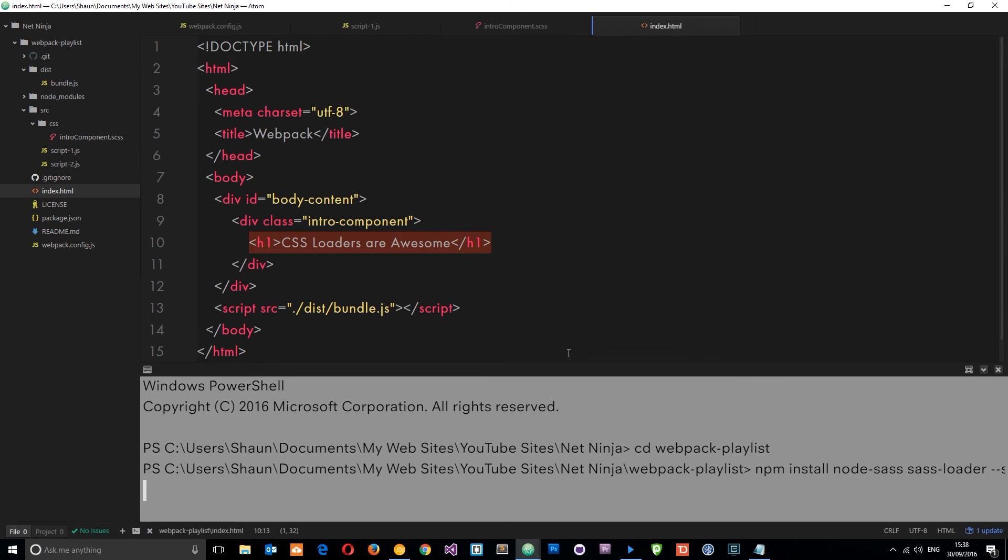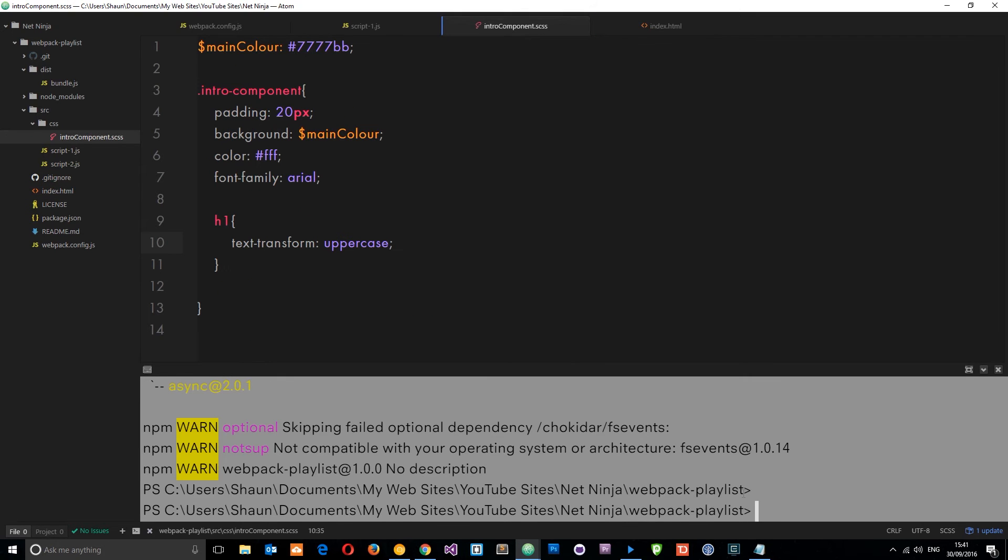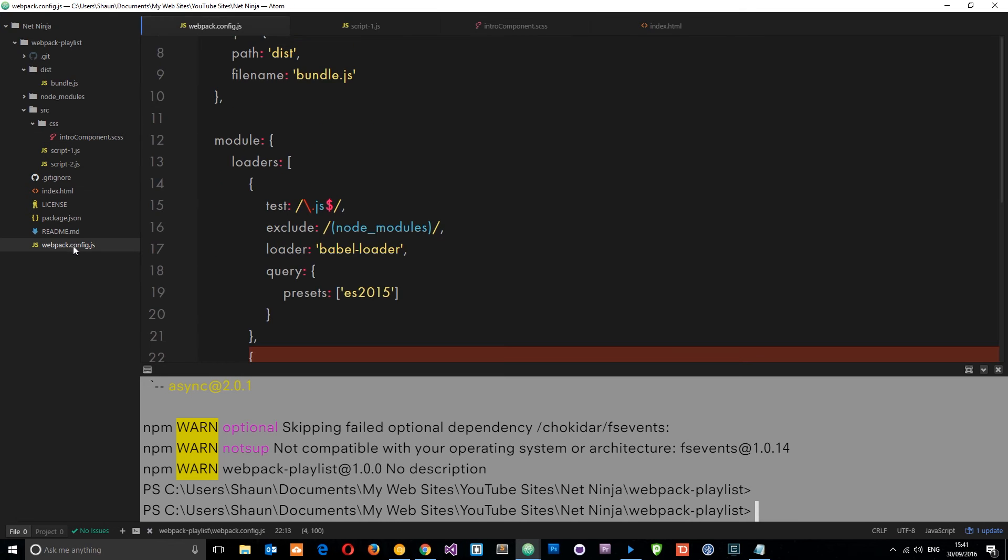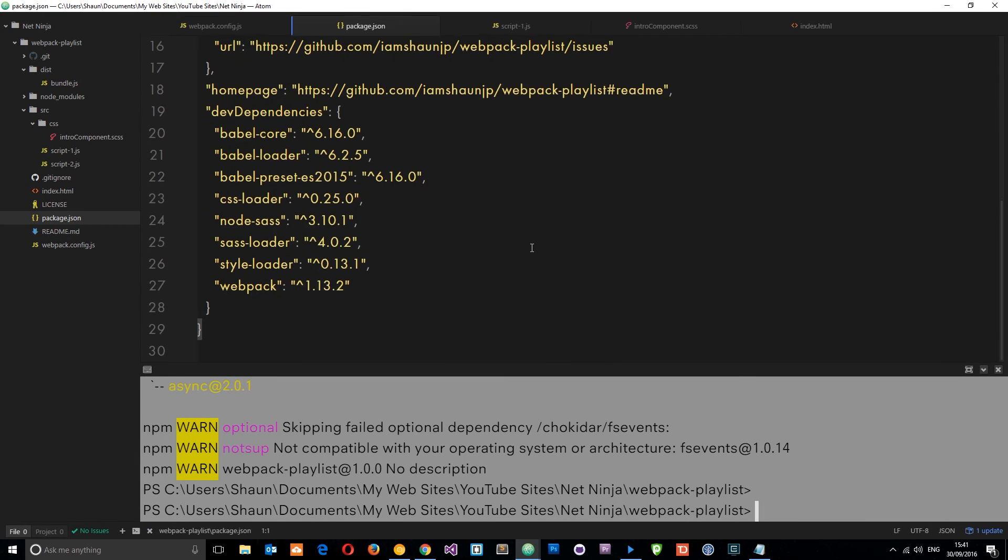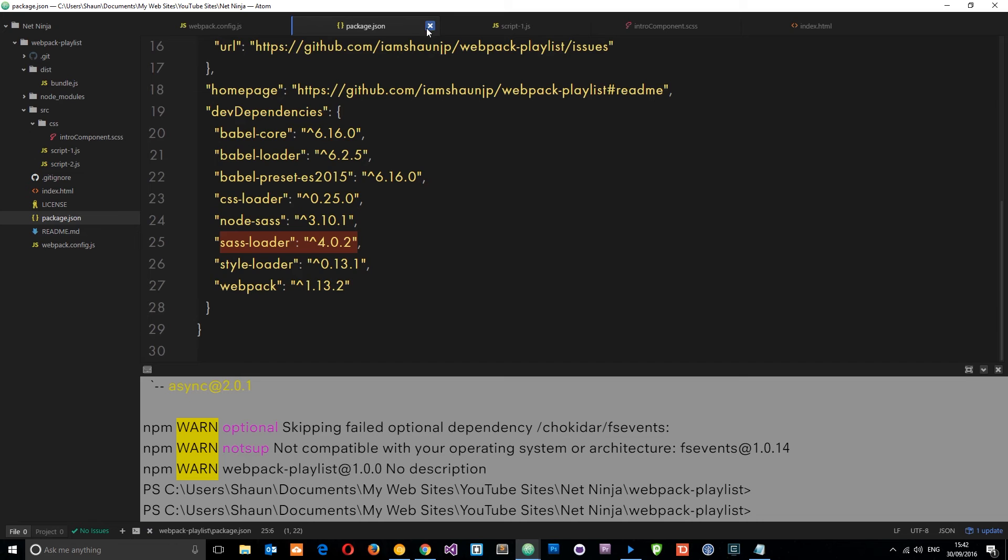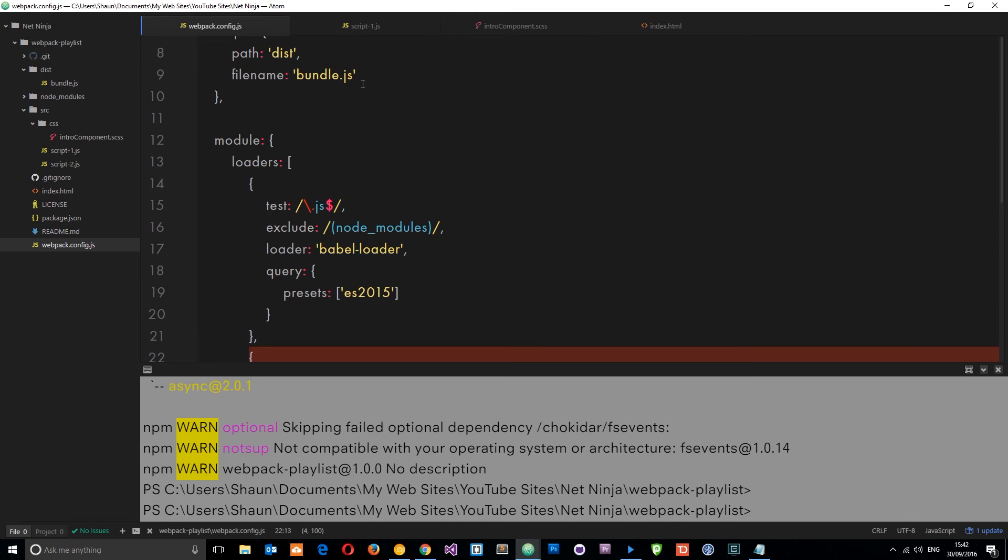Once both of those have installed, just check your package.json and come down here to see if node-sass is there and the sass-loader. Cool, so now we can use that. The first thing we need to do is configure this loader in the webpack.config file.